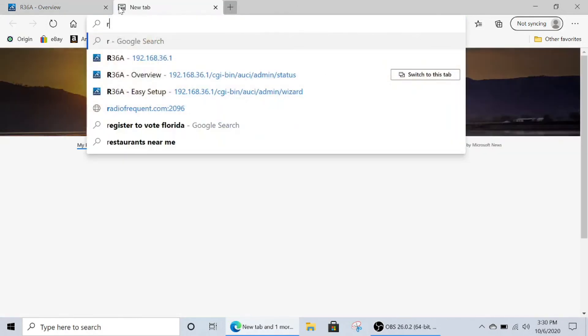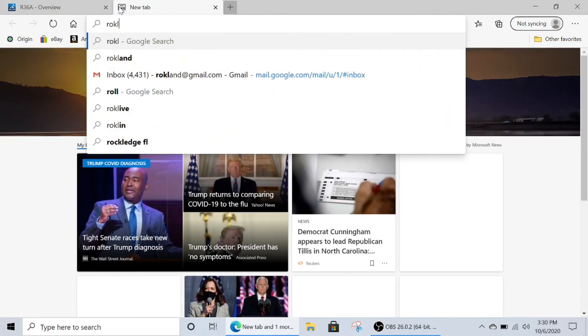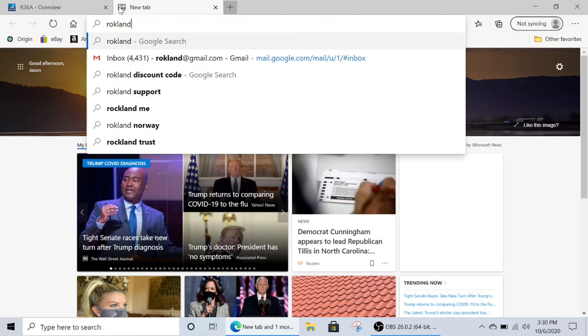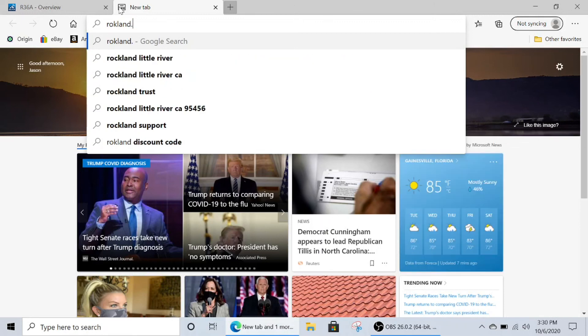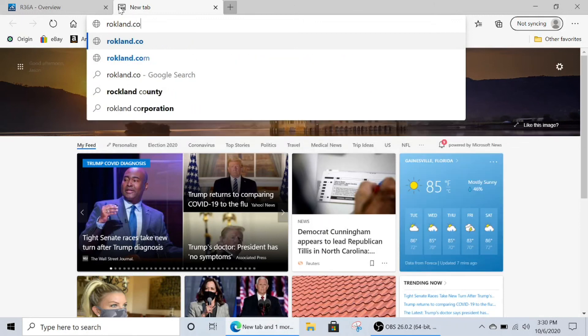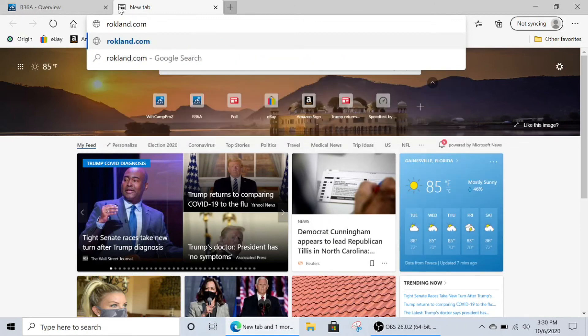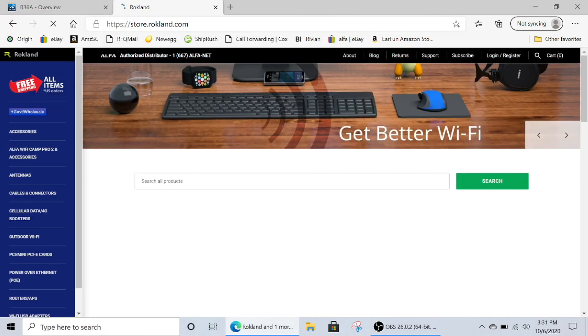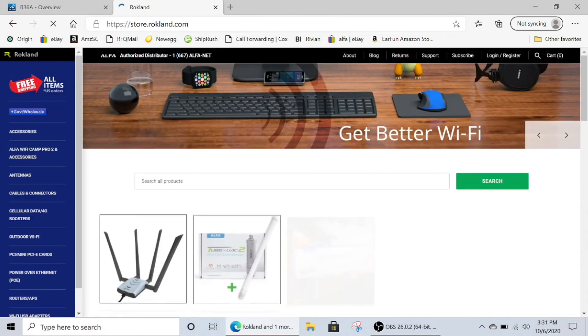But to double check that you're connected to the internet, open a new tab and go to your favorite website. In our case, this is going to be rockland.com. Click enter and see if the webpage loads. If it does, then you have successfully connected to the internet.